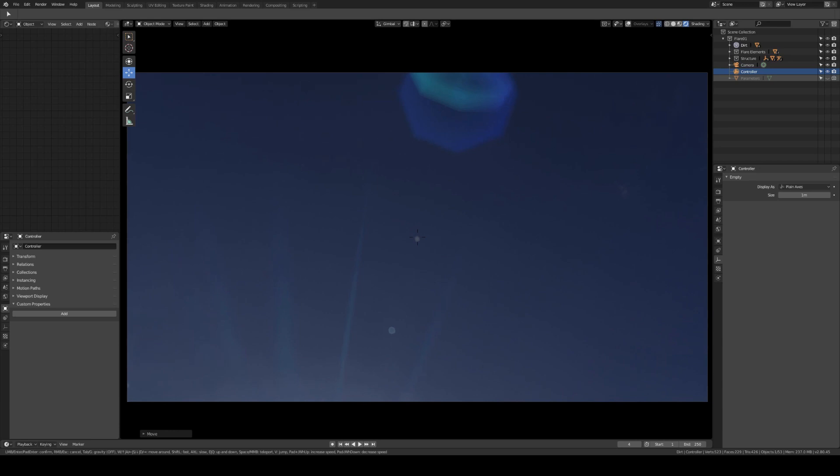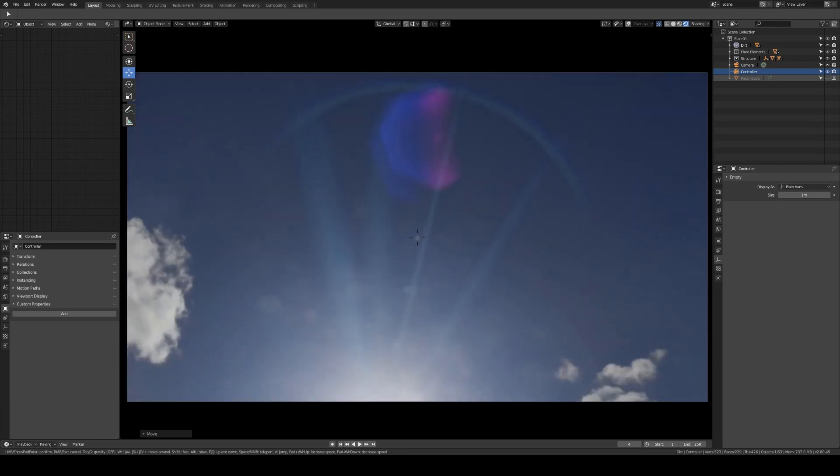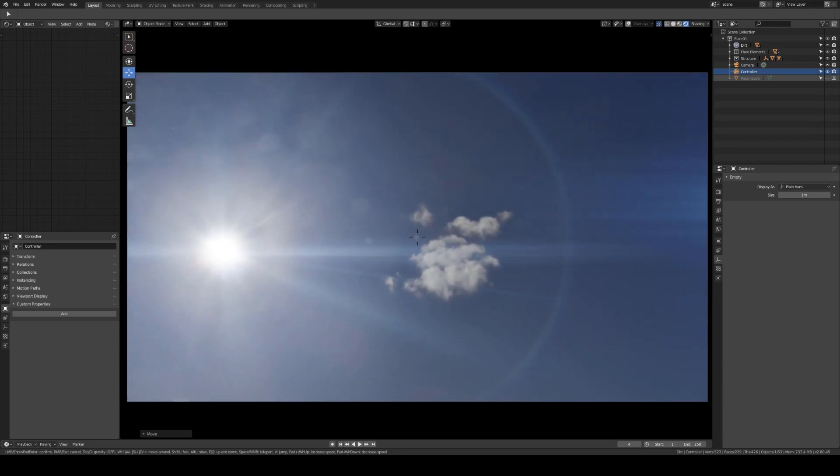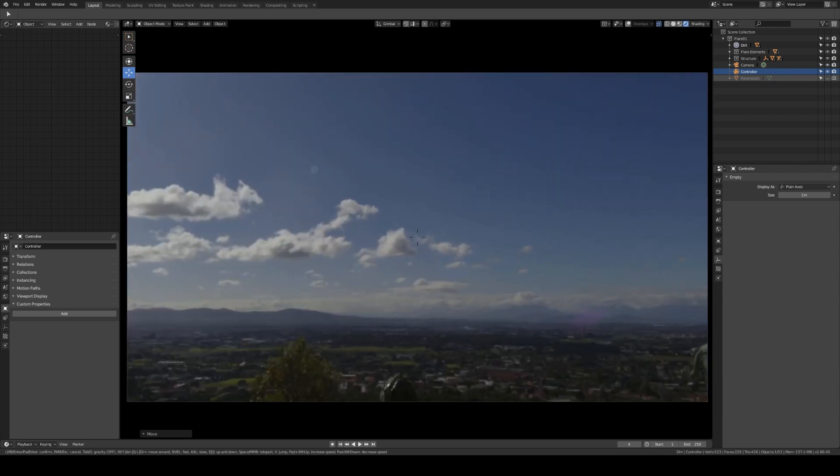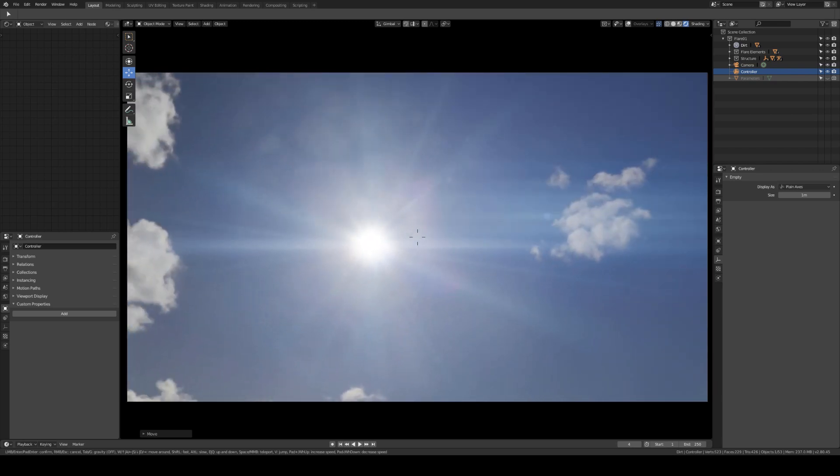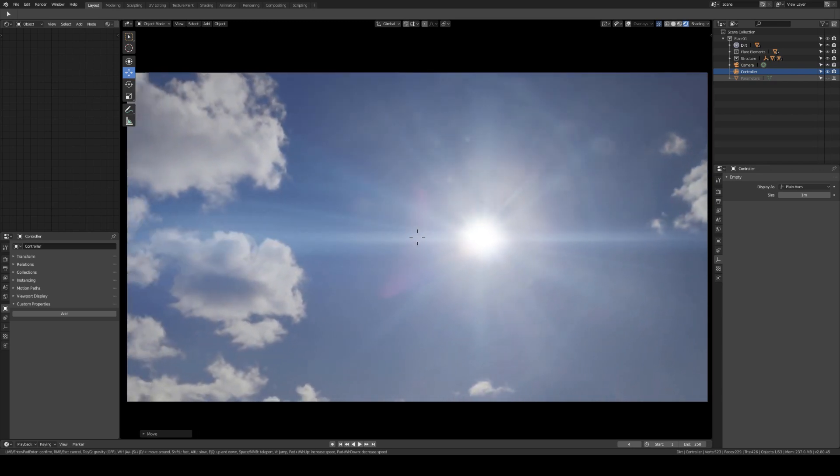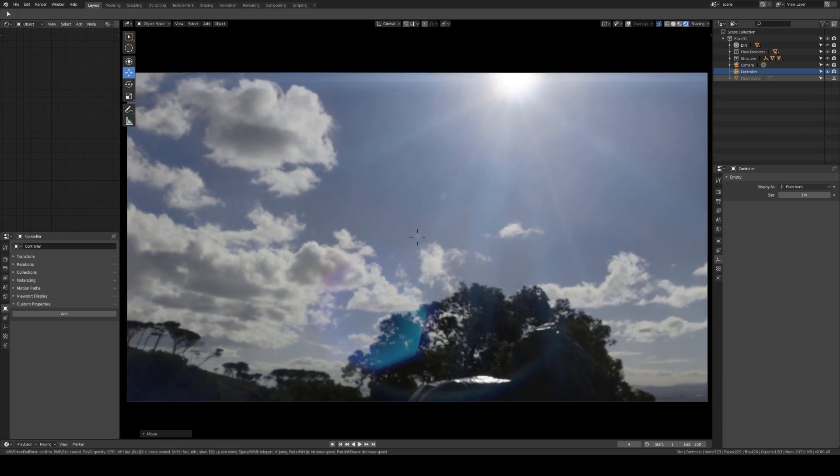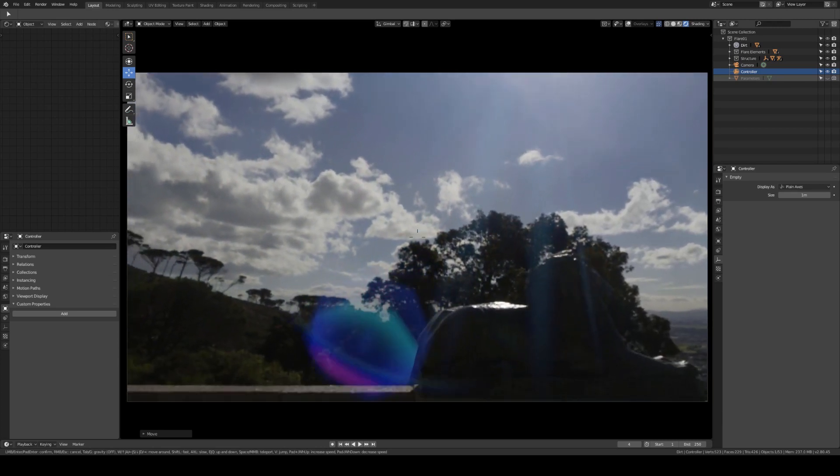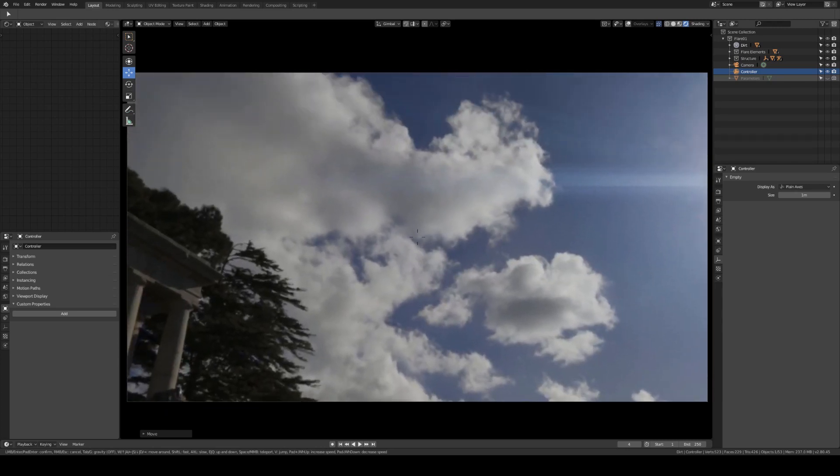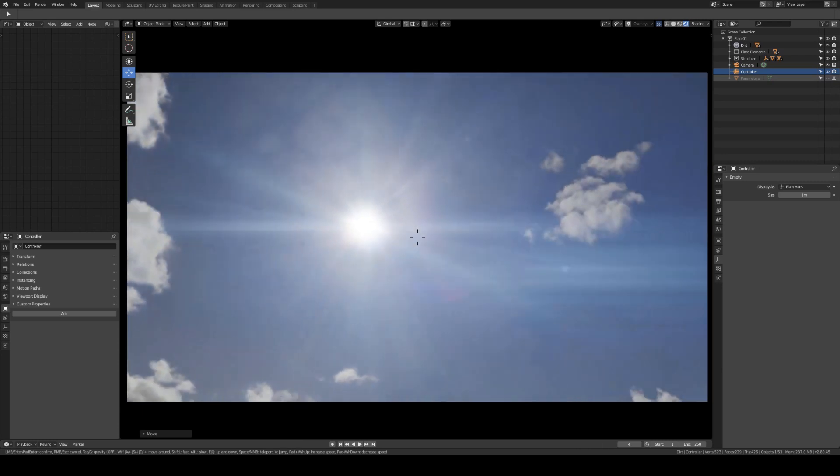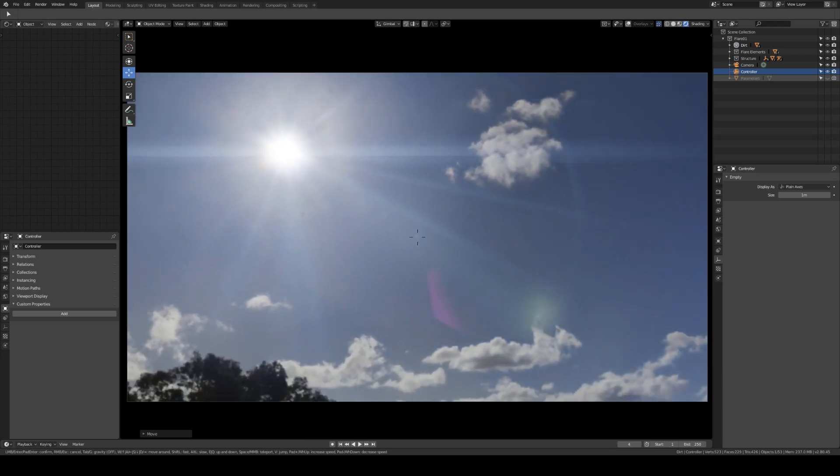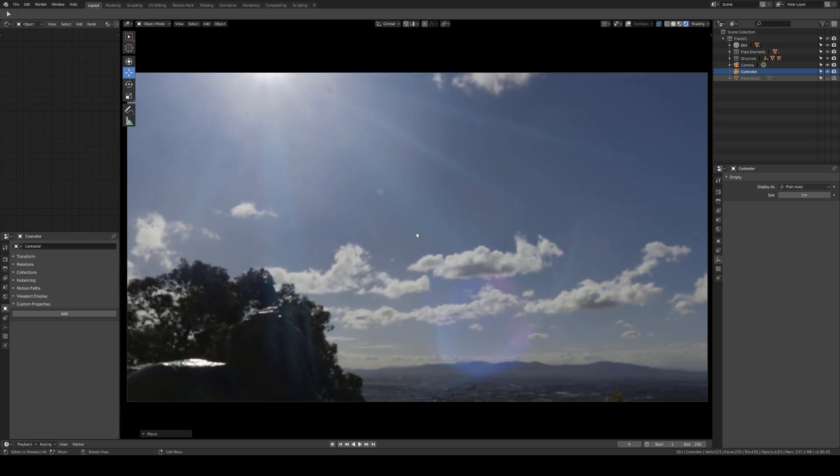I remind you that there's nothing physically correct in what I'm doing right now. This is just an artistic instrument that you can use to compose your scenes. For now, it's working only in Eevee in real time.